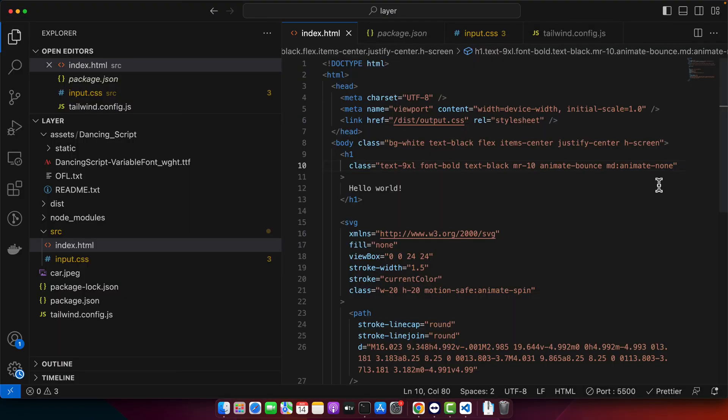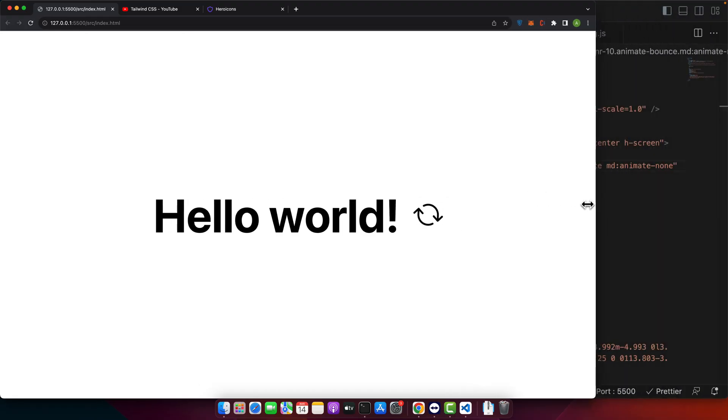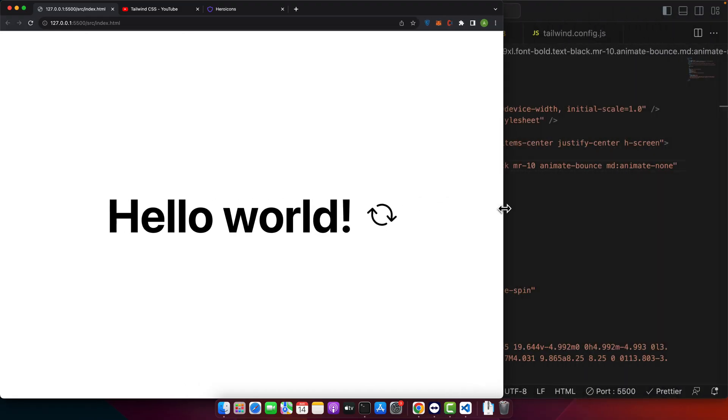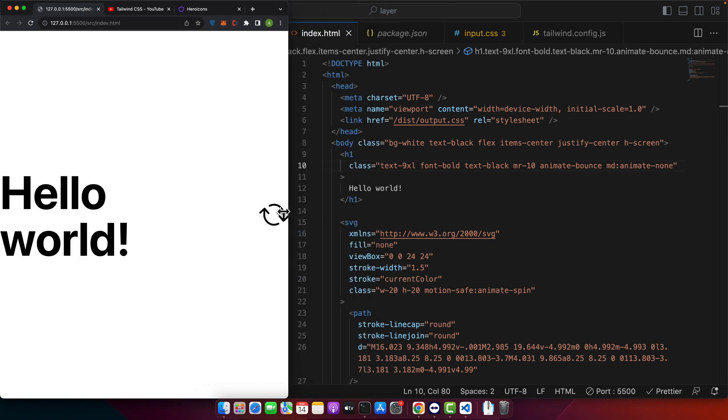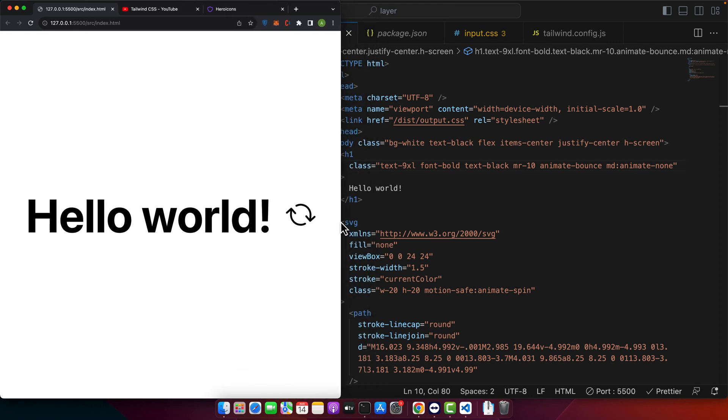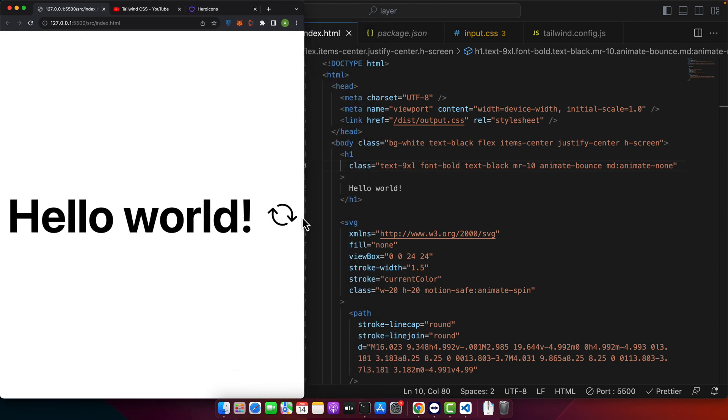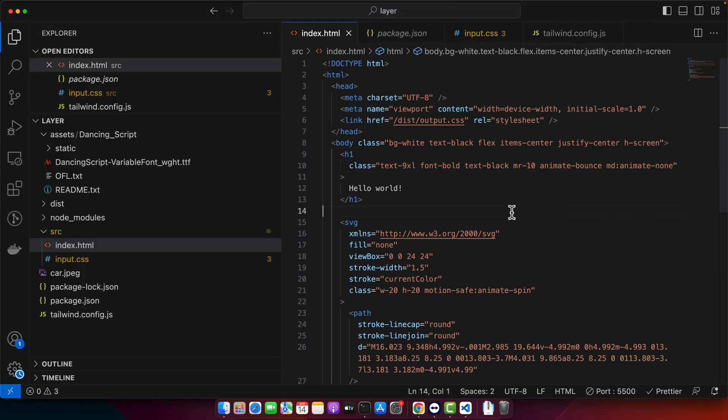So let's try. You can see that so far animation is not working but if you reduce the screen size at a specific width it will start bouncing. So you can see at this size it will start bouncing.